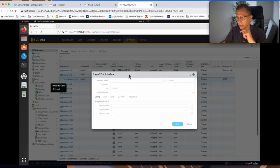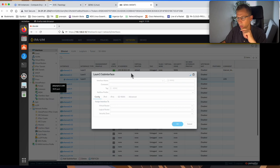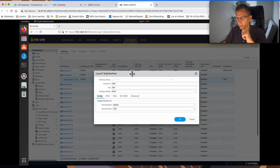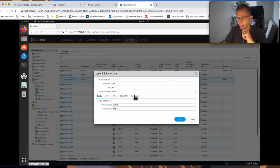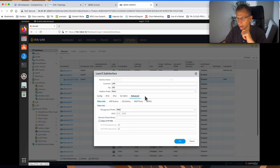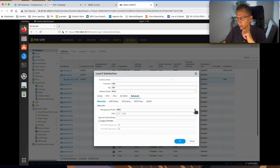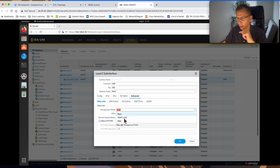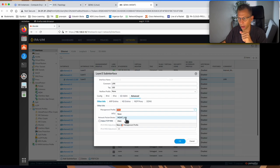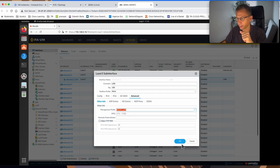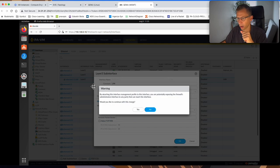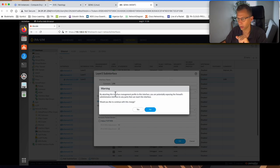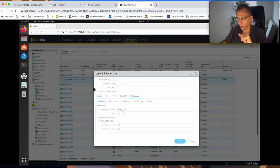Now, once the interface is open, under the Advanced, the Management Profile, we will change to the new profile we created for the Management LAN. Then click OK. It gives you the warning that you're giving access on a data interface. Yeah, that's fine. Click yes to that.